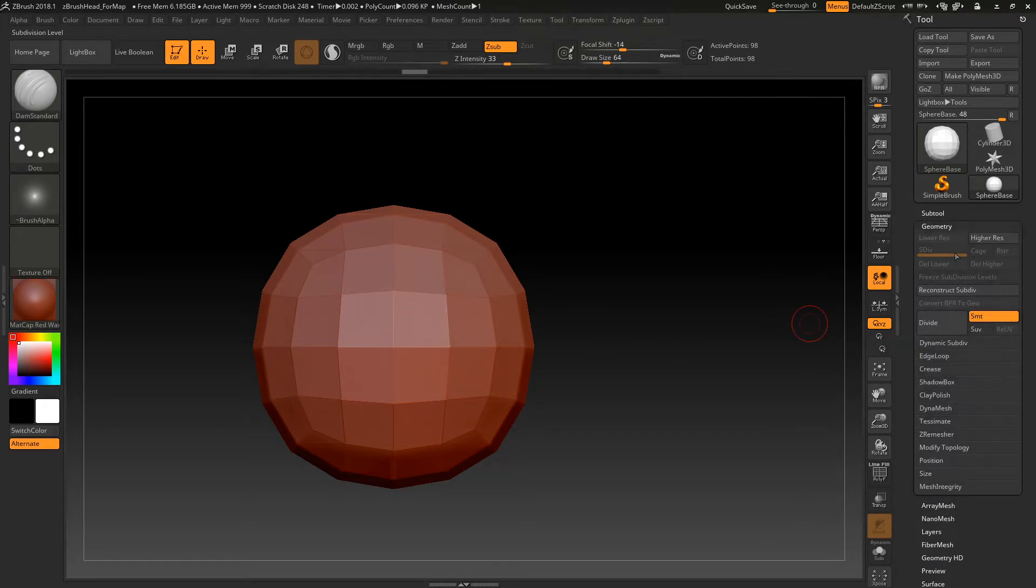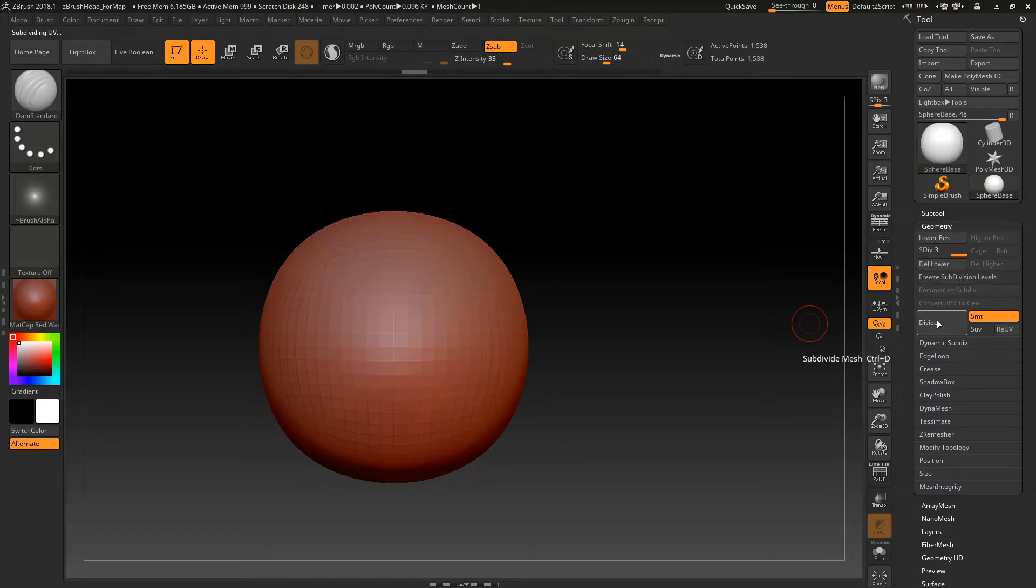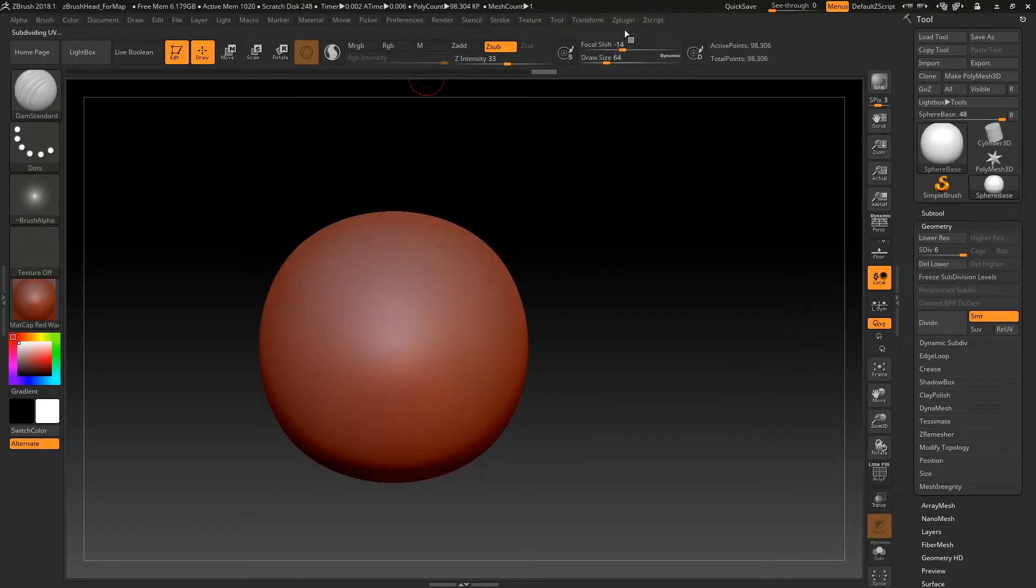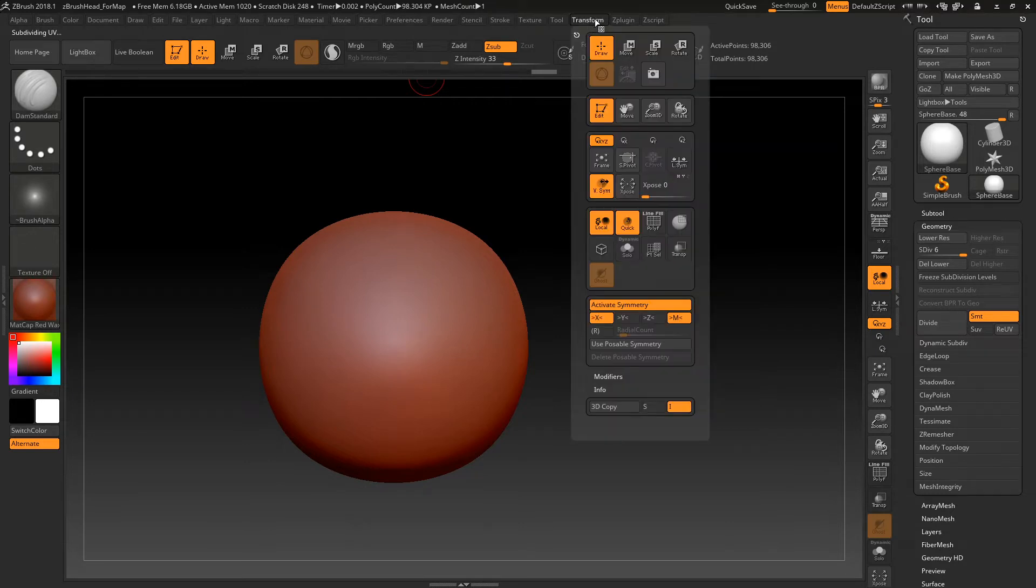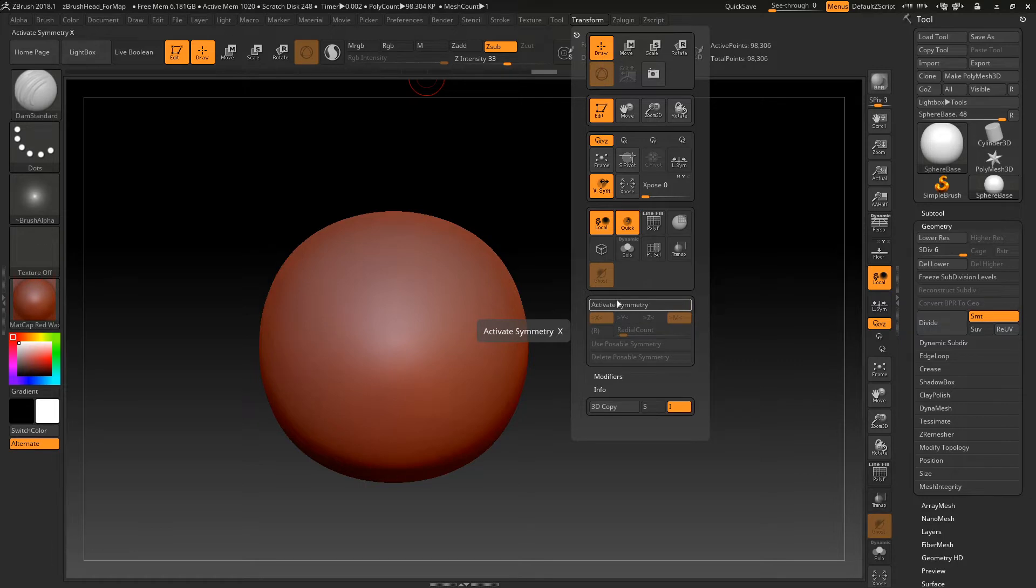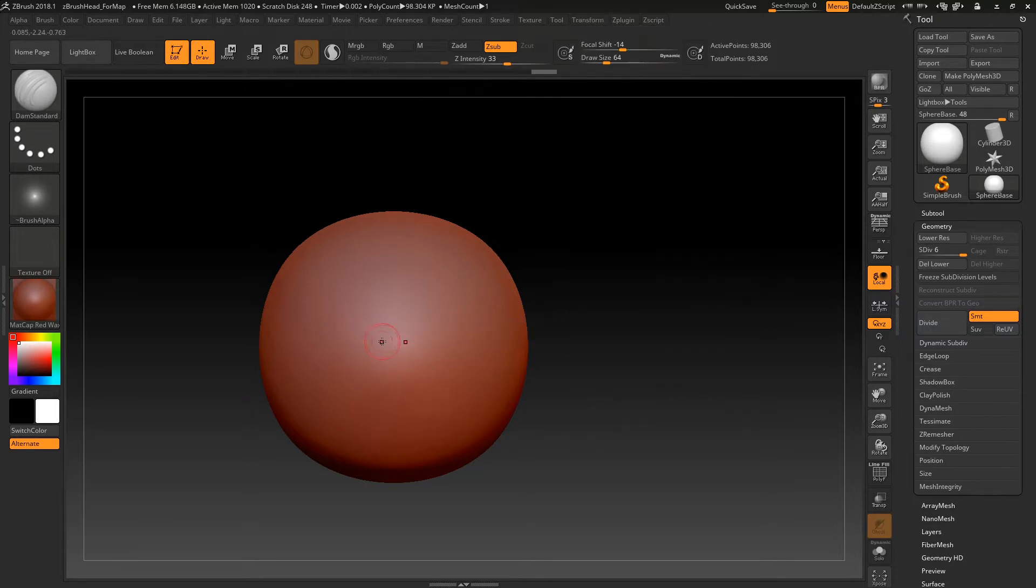So I'm going to take this up to like 98,000 polys. And I forgot to mention this before, but if you go in the transform menu, there is symmetry in ZBrush, so you just hit activate symmetry to turn that on.